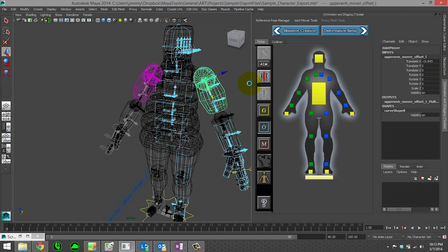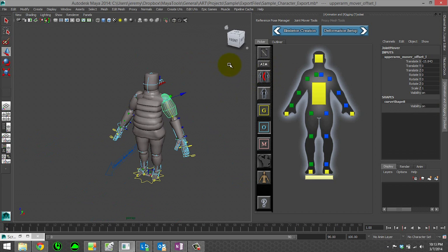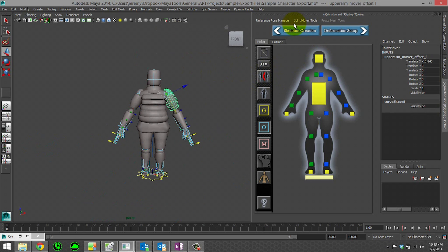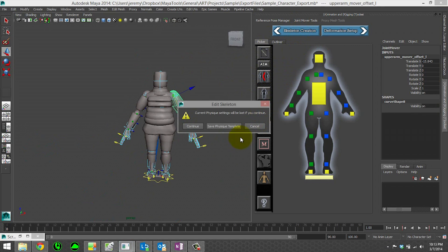You could actually go all the way back to skeleton creation and add and remove joints. In fact, I'll go ahead and do that so you can kind of see.